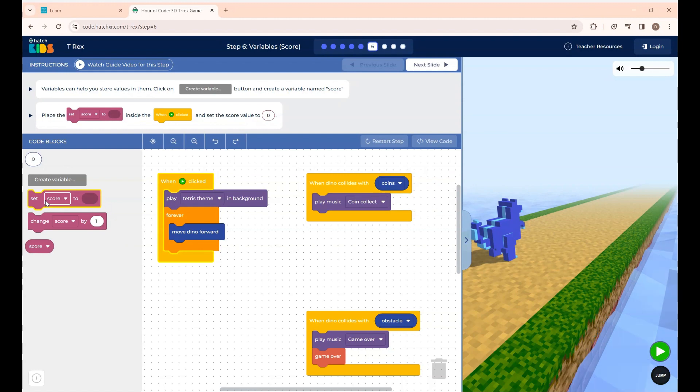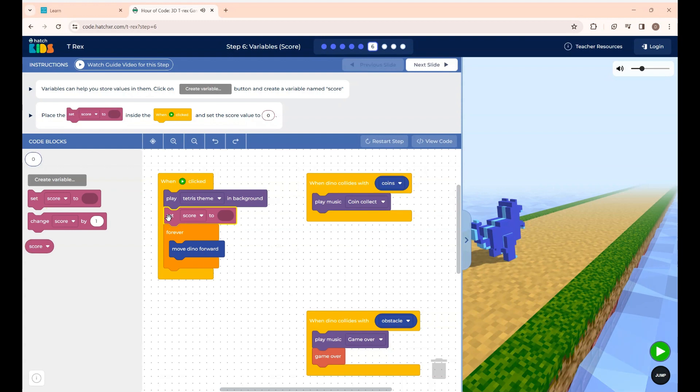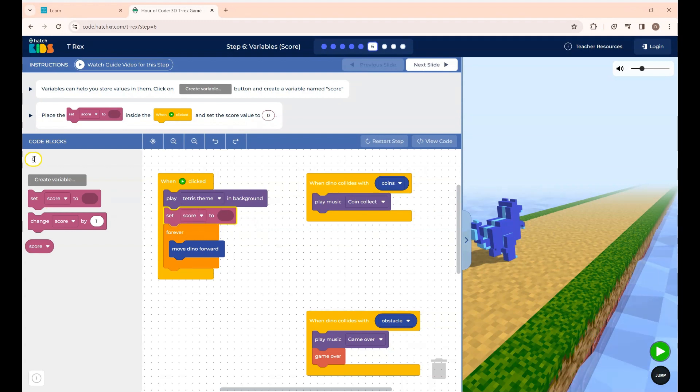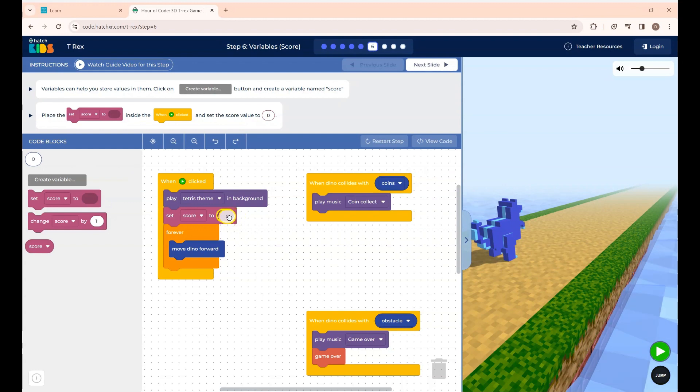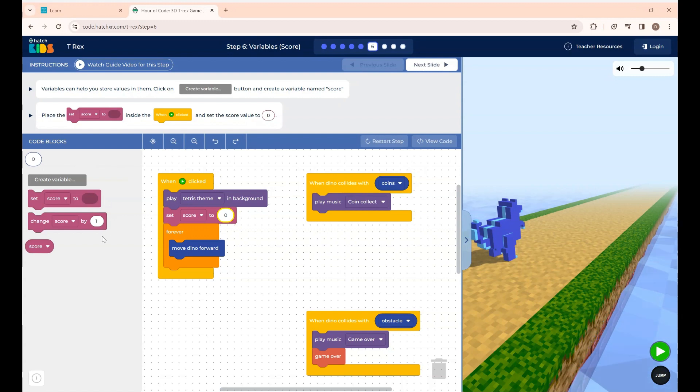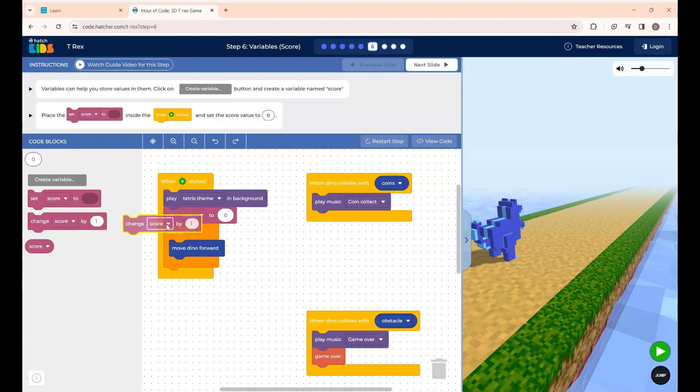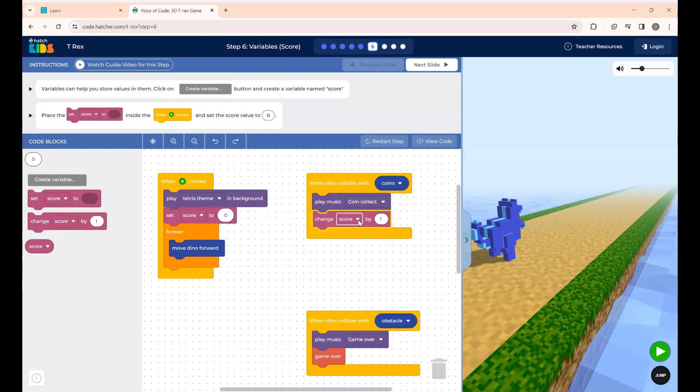Here at first you are going to set the score to zero before you click the run button. So I'm placing the zero block over here. Before starting the game your score will be zero and when your dino starts to collect the coin your score will increase by 1. So I'm placing this block over here.